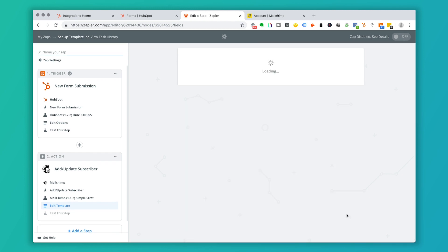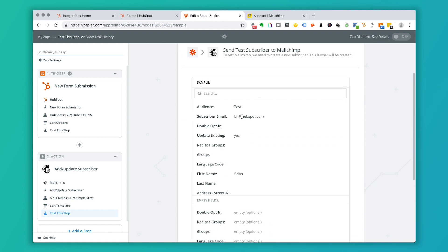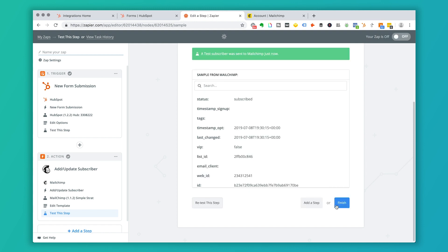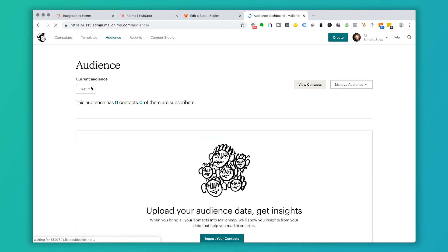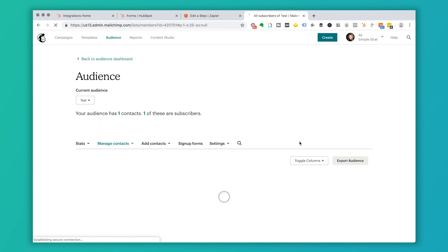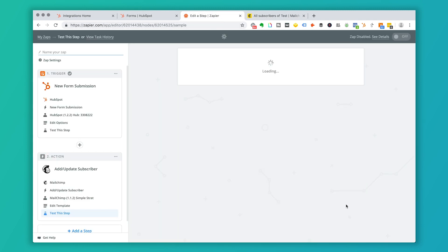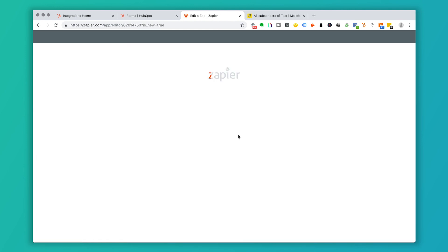Click Continue and Zapier will send a test subscriber to MailChimp. Go into your MailChimp audience, navigate to your test list, click View Contacts, and you'll see the test record that just showed up from Zapier. Click Finish, name your Zap — for example, 'Ebook Form Zap to Newsletter' — and turn it on. You can then go ahead and create another Zap for other forms.